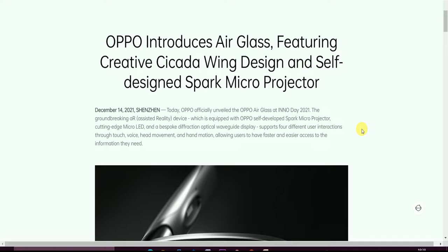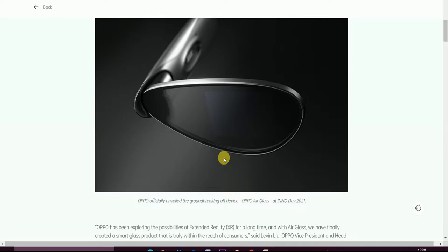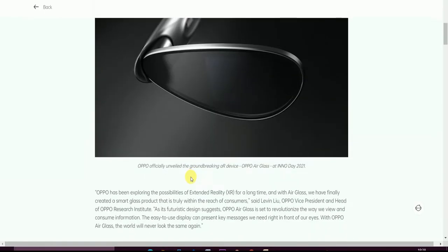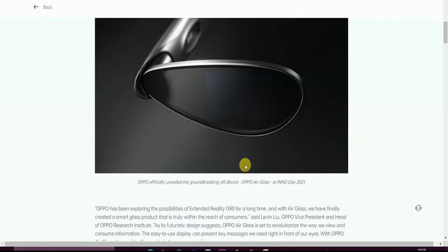This is an augmented reality device which is equipped with OPPO's self-developed Spark Micro Projector, cutting-edge micro LED, and bespoke diffractive optical waveguide display. It supports four different user interactions through touch, voice, head movements, and hand movements, allowing users to faster and easier access to information. This is the image of the glass. OPPO officially unveiled the groundbreaking AR device OPPO Air Glass at INNO Day.